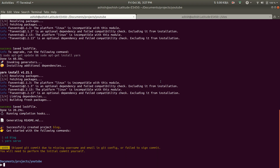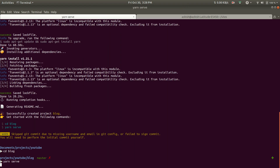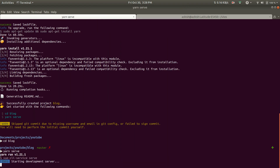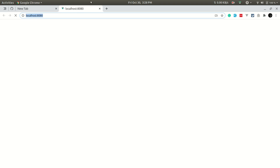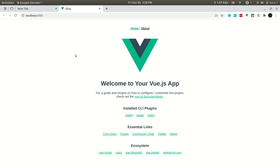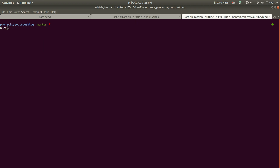Okay, it's installed. Now let's cd into the blog directory and run serve again. If I click on this link, you can see it is installed. Now let us open this in VS Code.